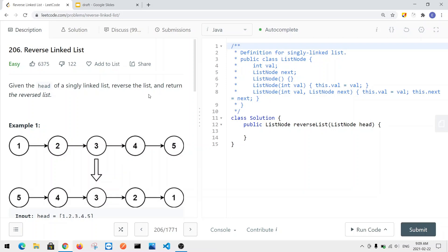Now let's take a look at a problem called reverse linked list. Given the head node of a singly linked list, the goal is to reverse the entire singly linked list and return the head node of the linked list.